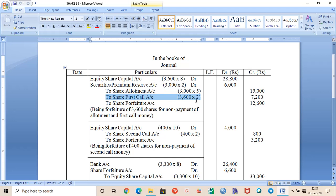Further, 600 shares did not pay the first call money. So 3000 shares did not pay allotment as well as first call, and 600 shares did not pay the first call money.